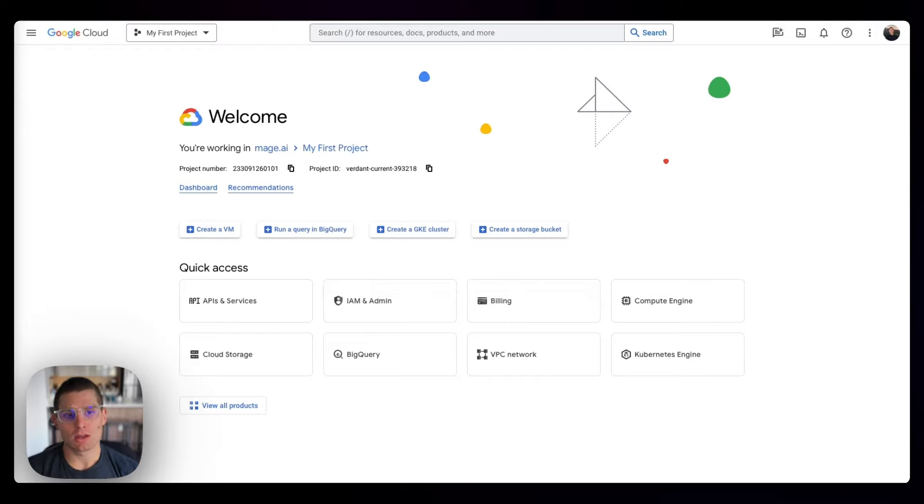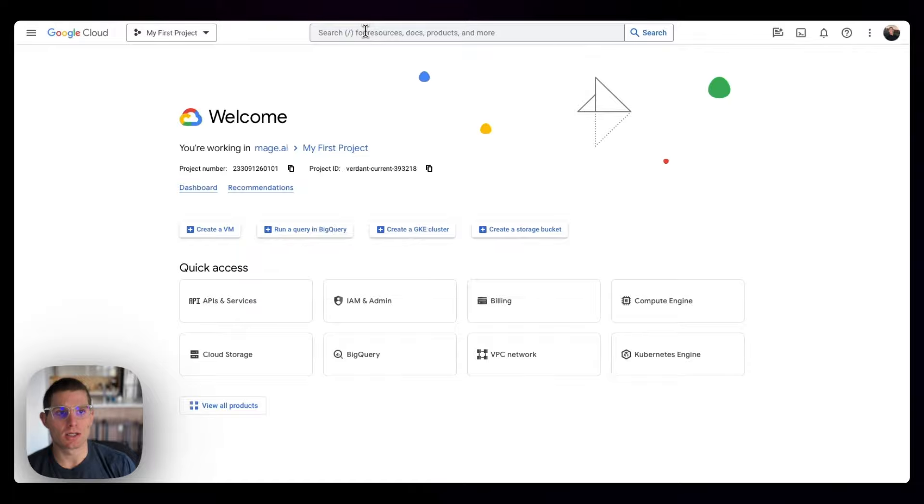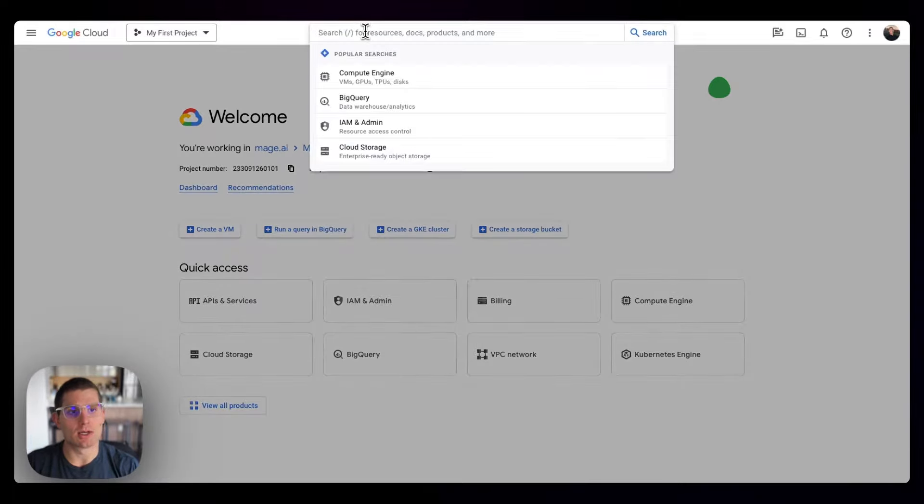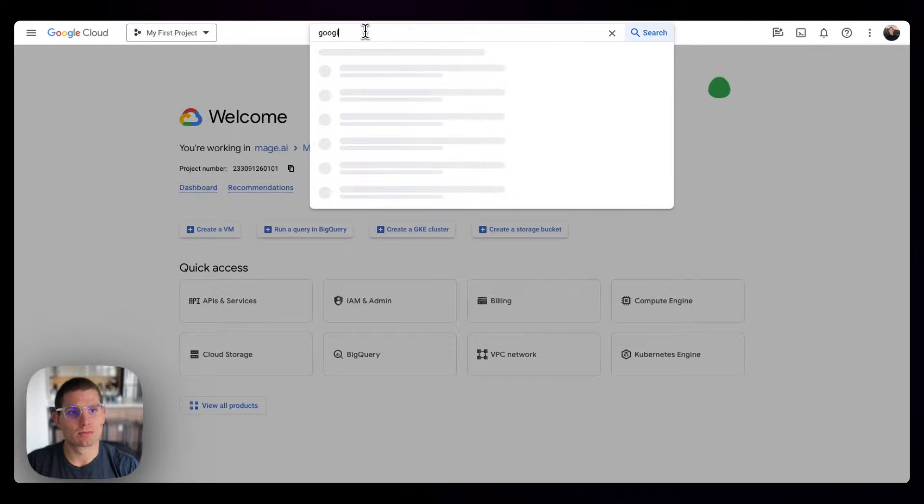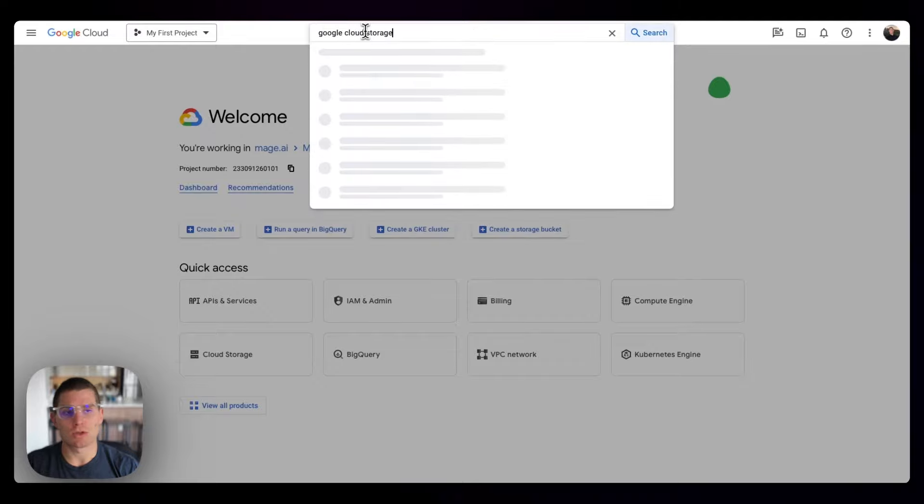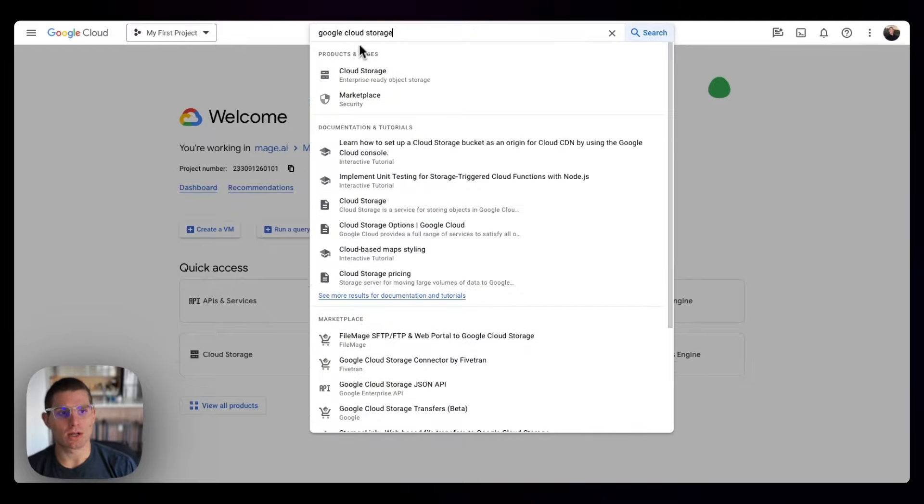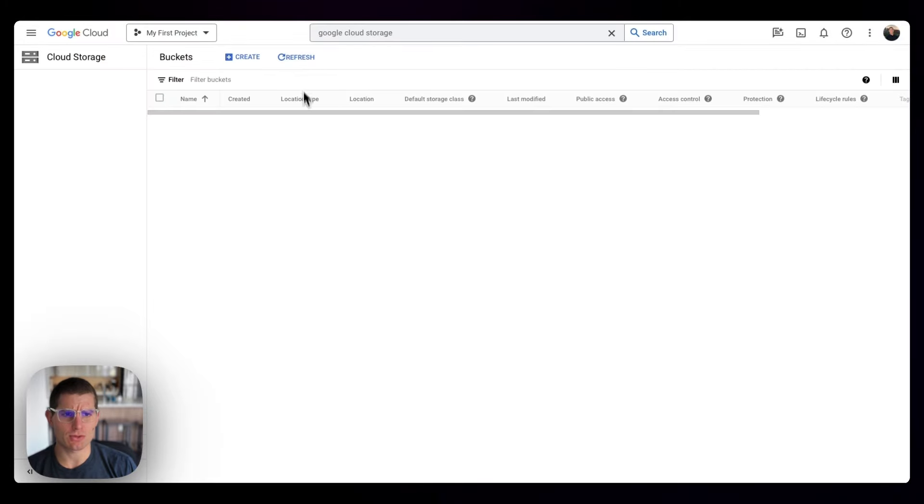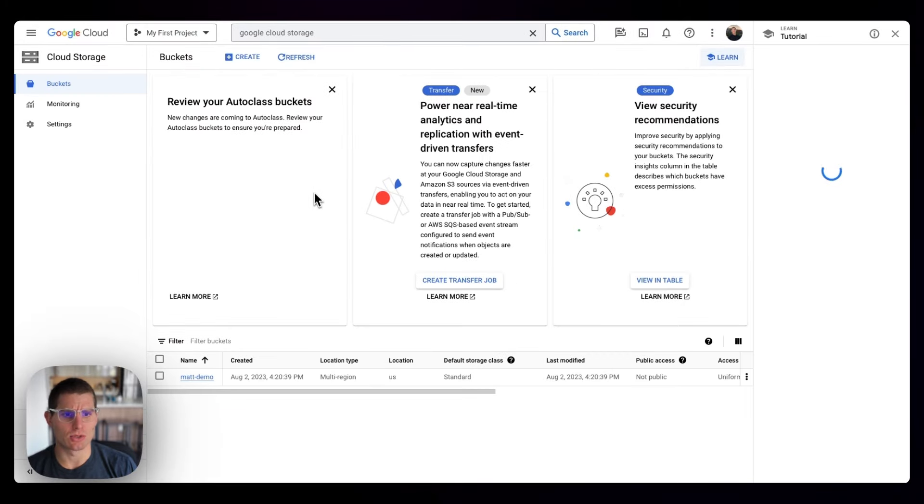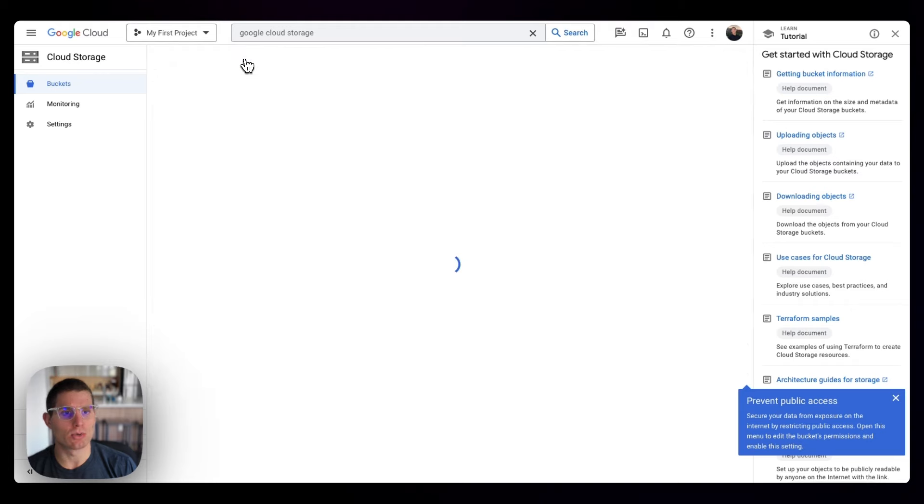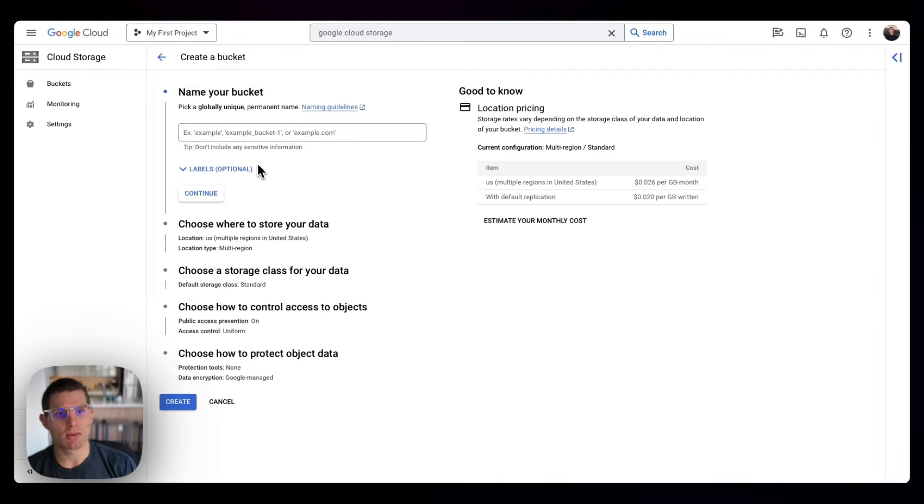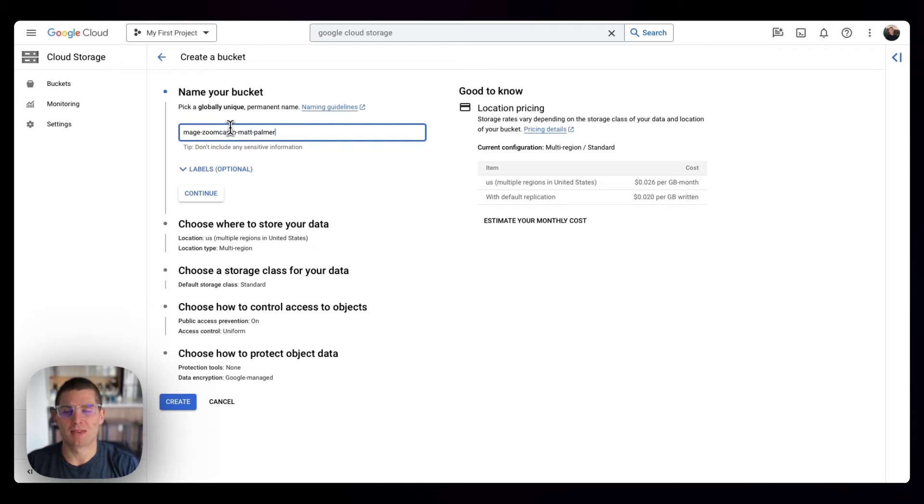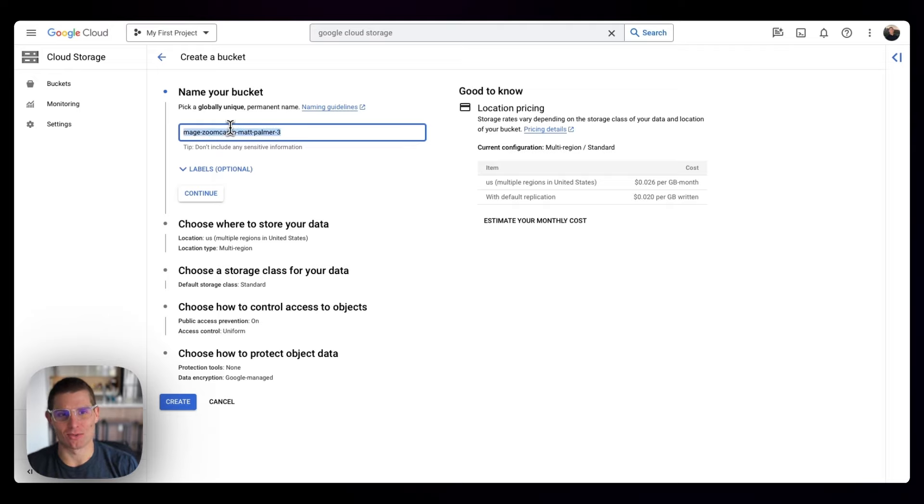So the first thing that we're going to need to do is create a Google Cloud Storage bucket, if we haven't already. If you just search Google Cloud Storage, the first result will take you to our buckets. I have one named Matt Demo, but we're going to create a new one for this project. So I'm going to call it Mage Zoom Camp Matt Palmer, and I think I've created a few of these already and they have to be globally unique, so I'll call it Matt Palmer 3.